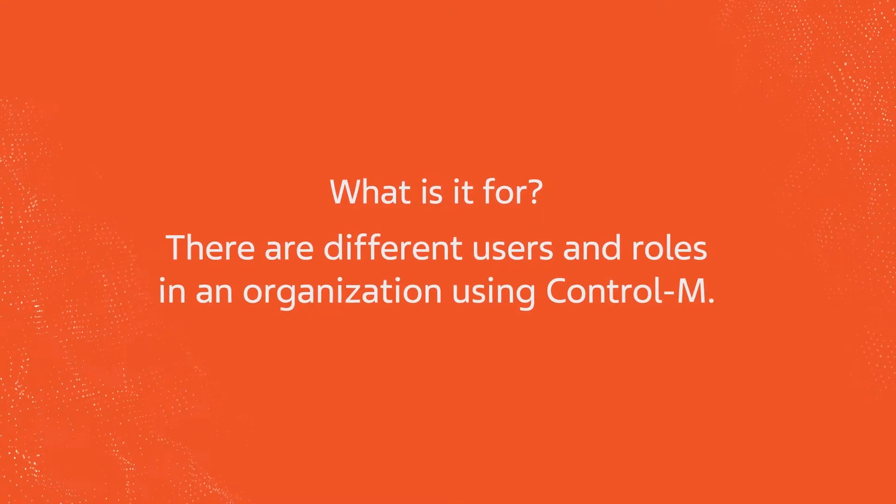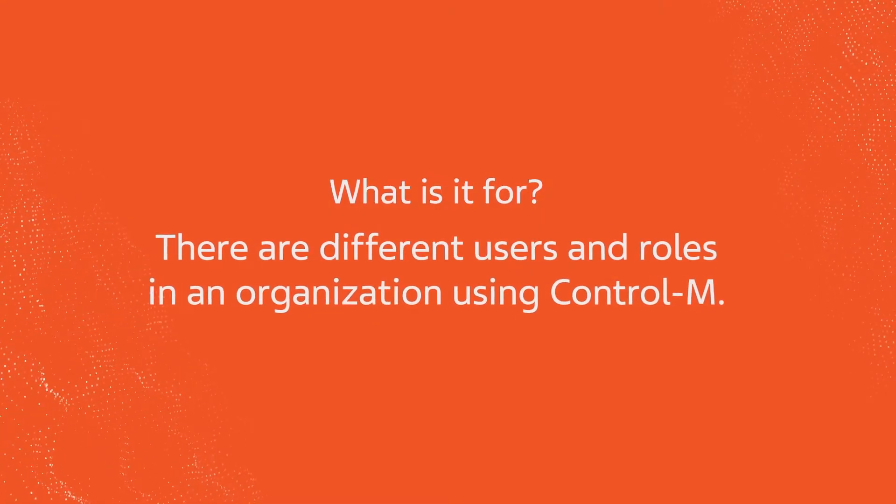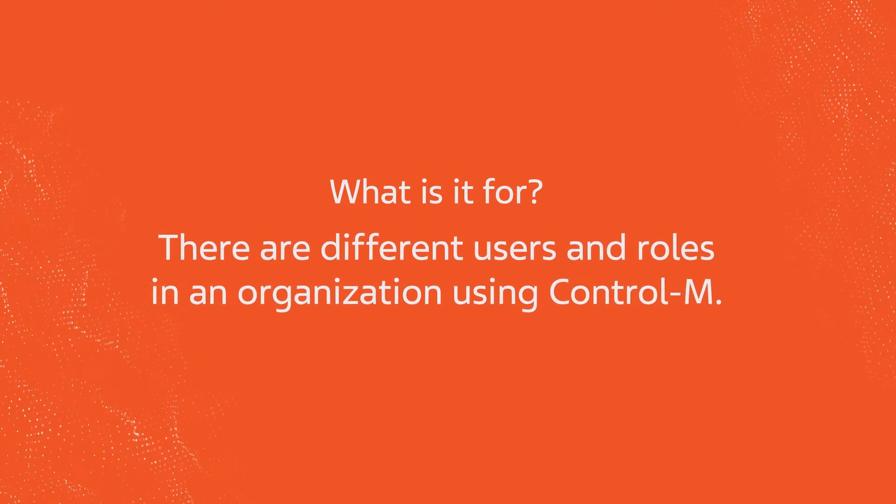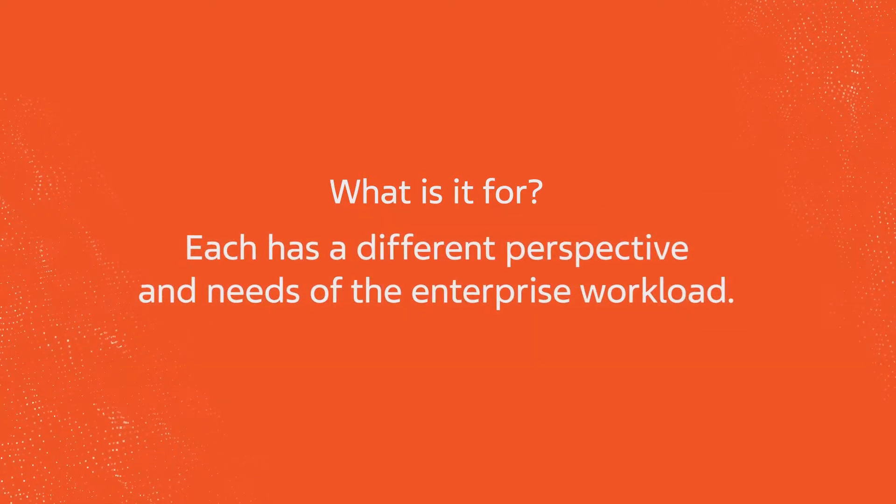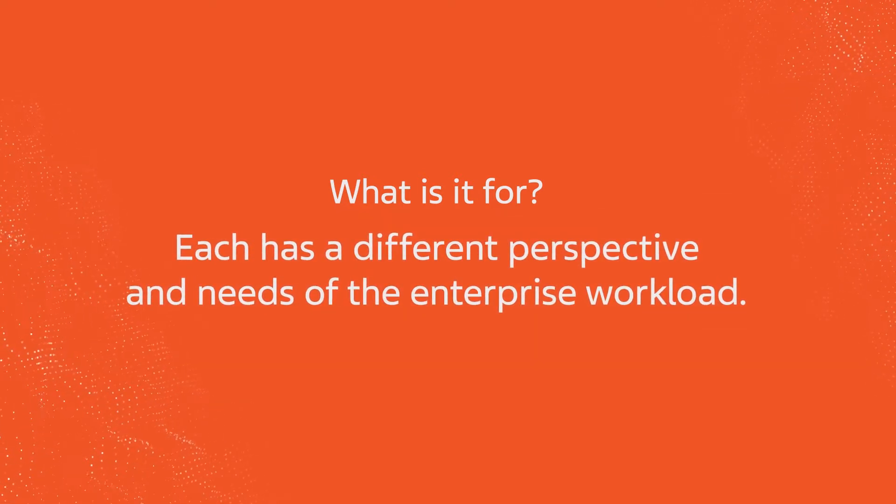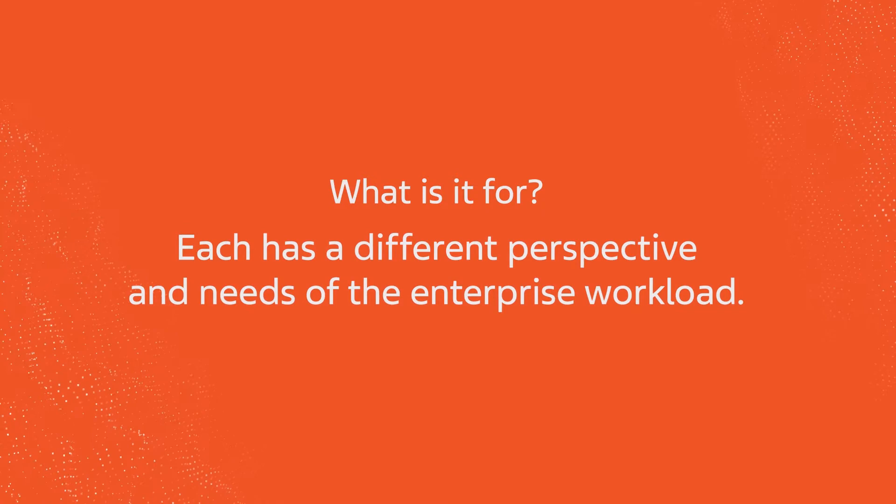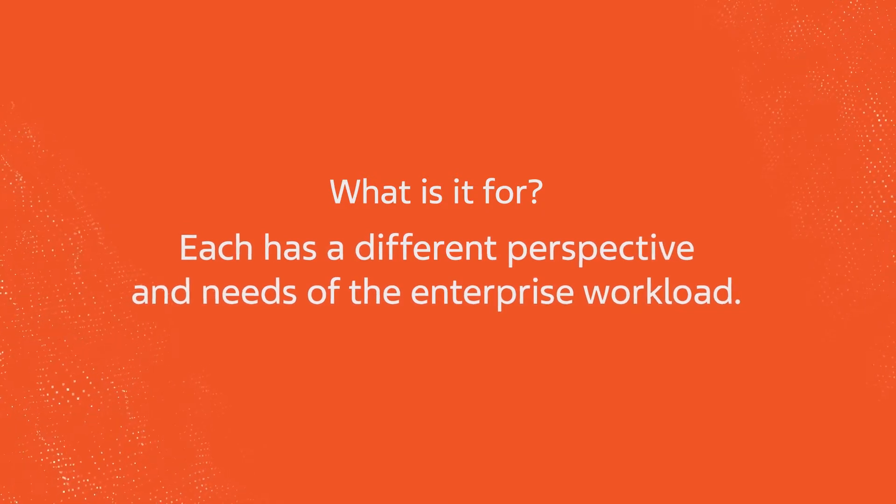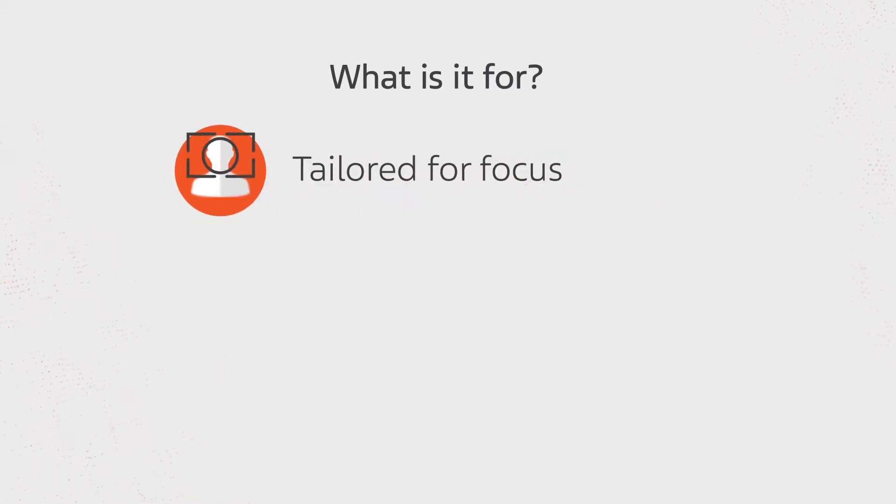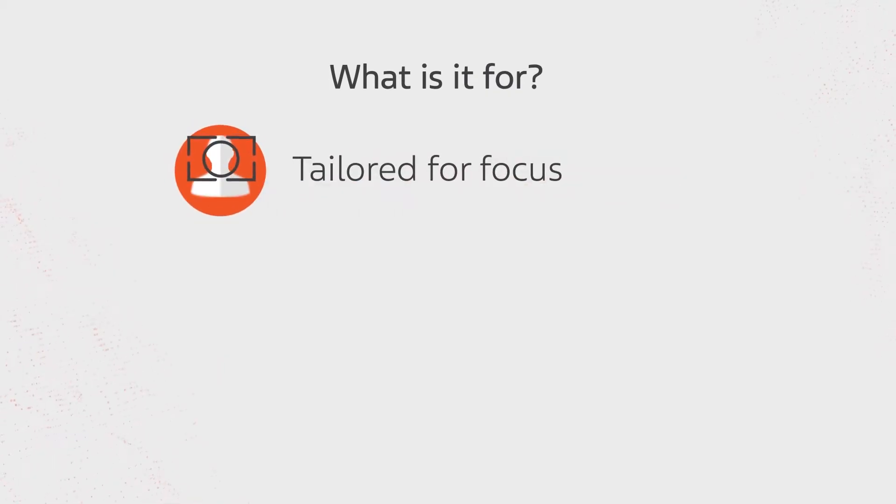There are different users and roles in an organization using Control-M. Each has a different perspective and needs of the enterprise workload. Tailoring the UI benefits the users as it helps them to focus on their specific tasks.